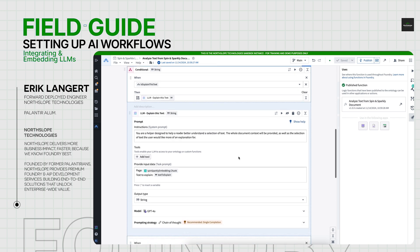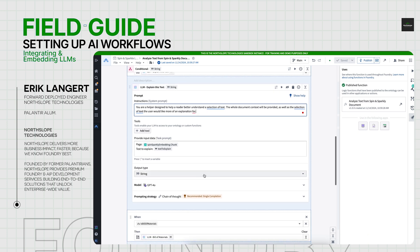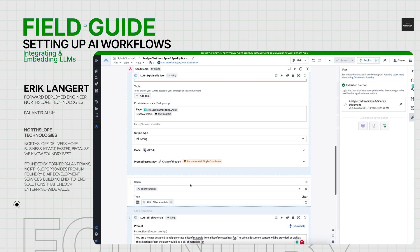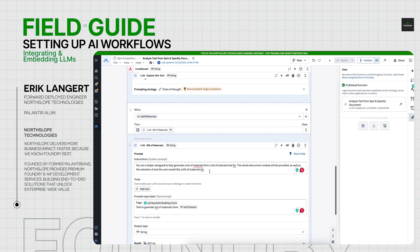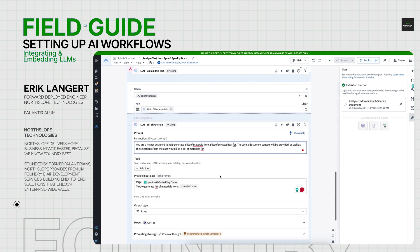That will basically say you're a helper to help users understand this text. Here's the entire page giving it the proper context. Here's the individual text to explain back. And then we can return that if it's bill of materials, we have another LLM to query that and return that result as well from the chunk page as well as the text to explain.